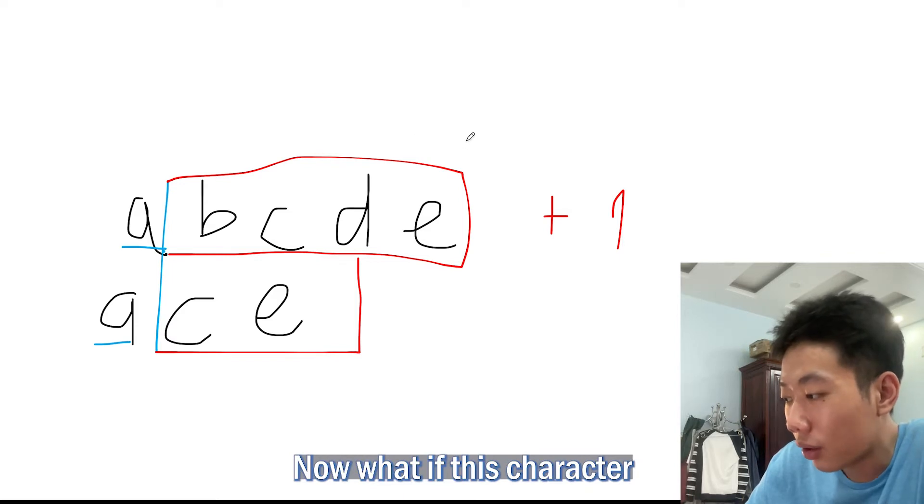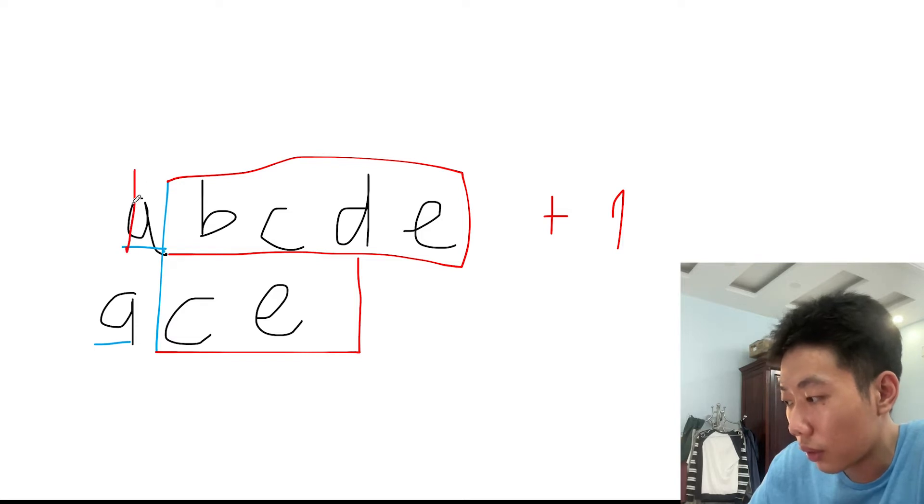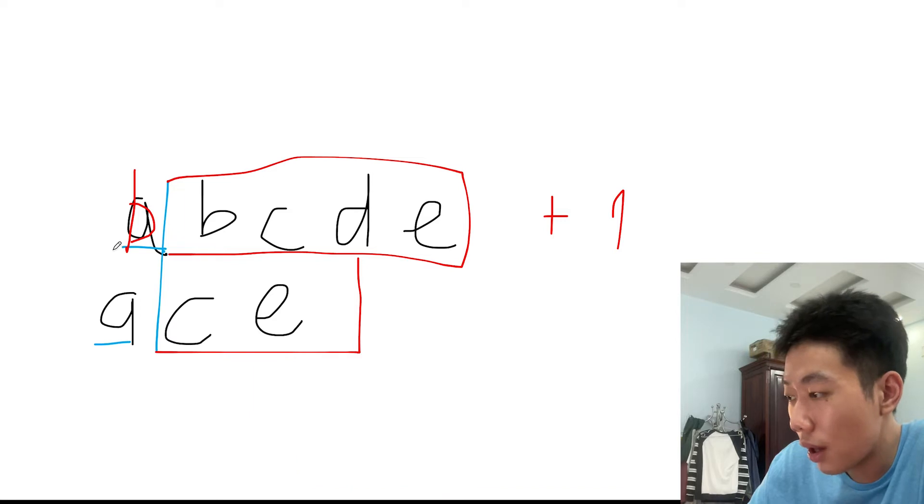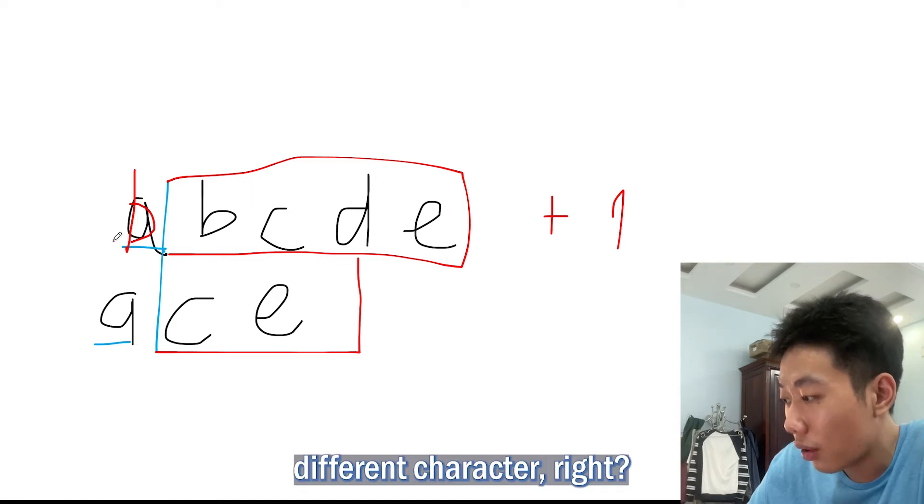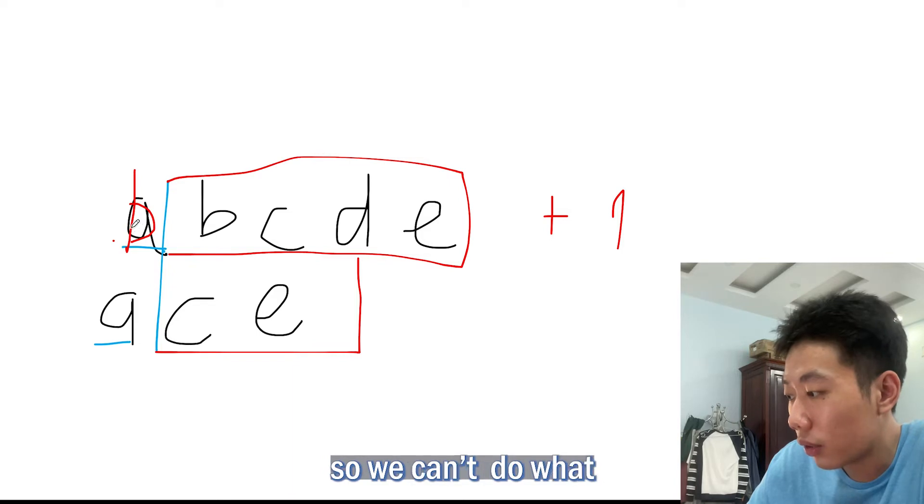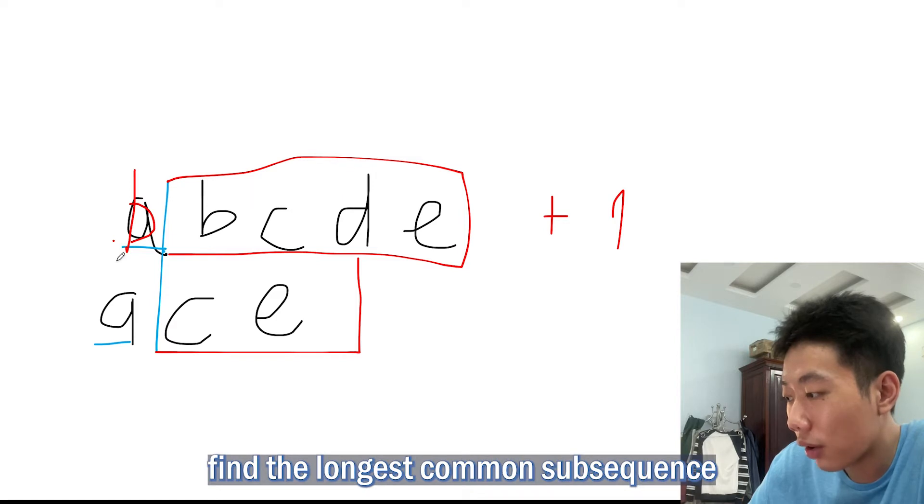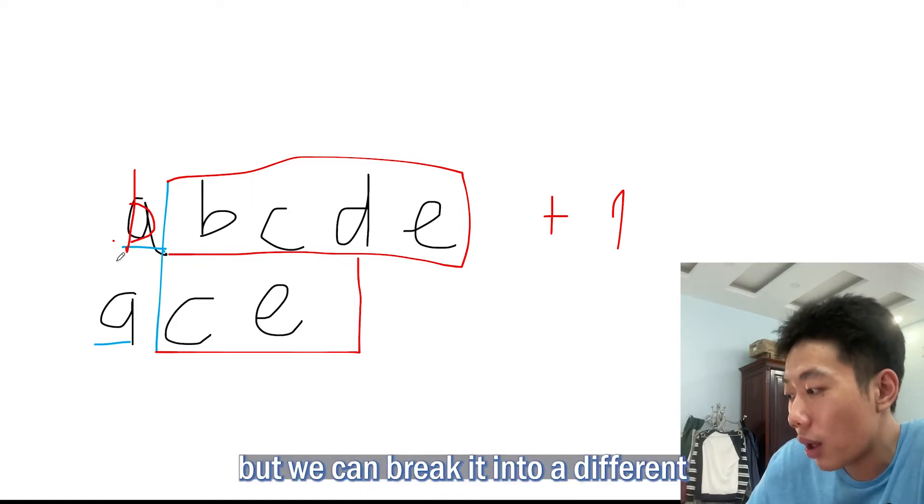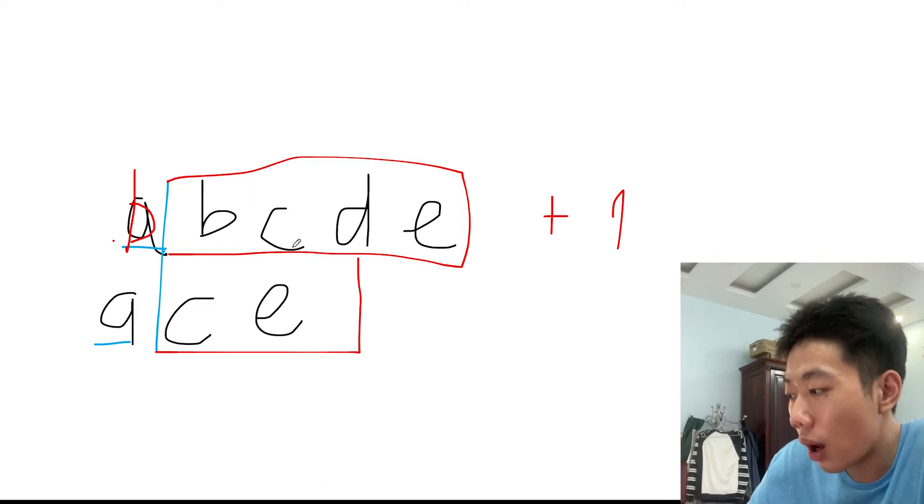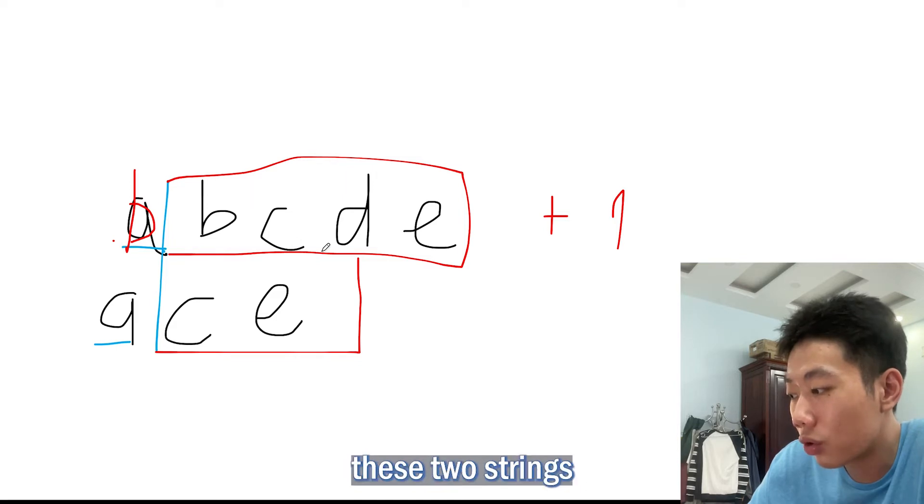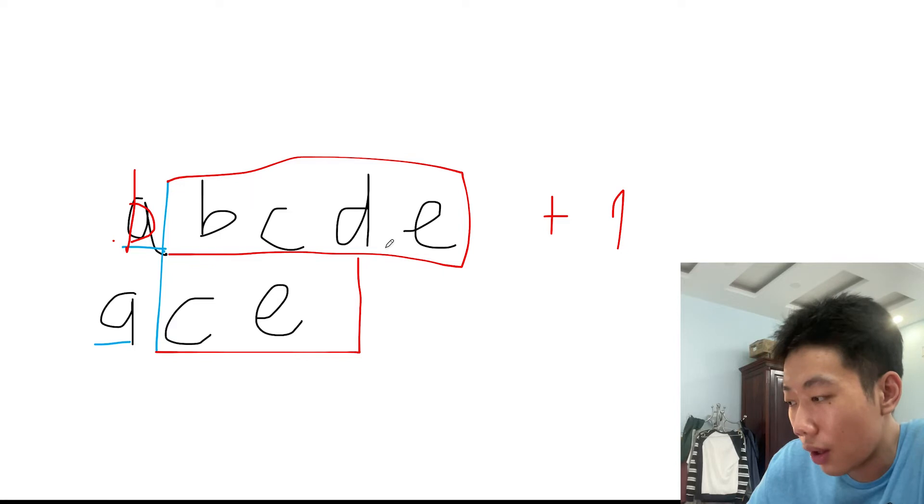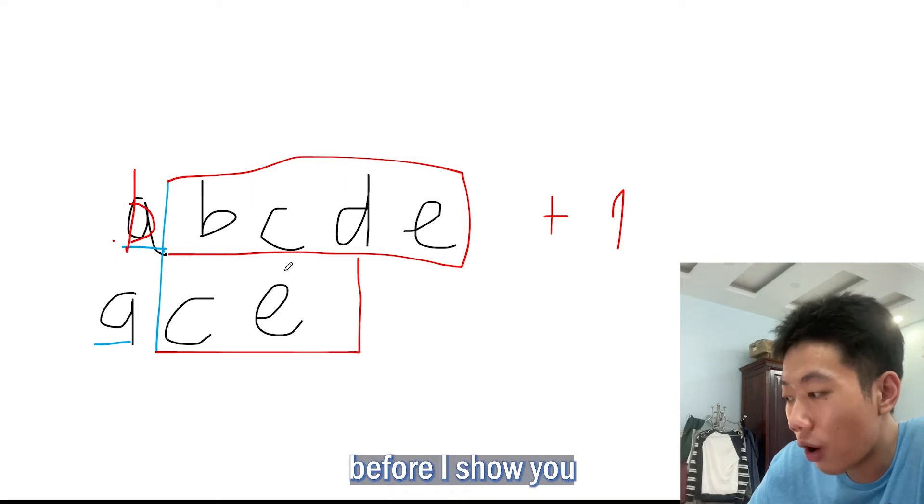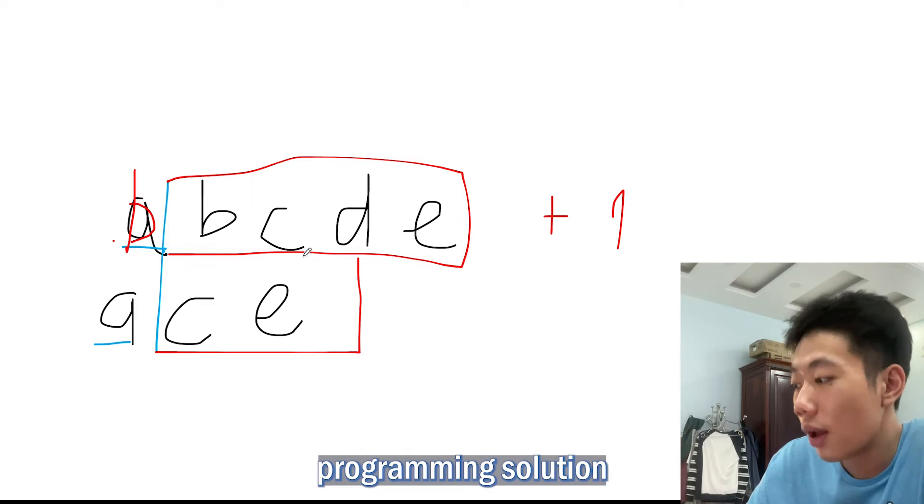Now what if this character was B? It's clear to see that B does not match with A. They are different characters. What would we do? We can't add one and then find the longest common subsequence between the remainder of the two strings. But we can break it into a different sub-problem. It's possible that the longest common subsequence could be between these two strings, or it could be between this string and this string.